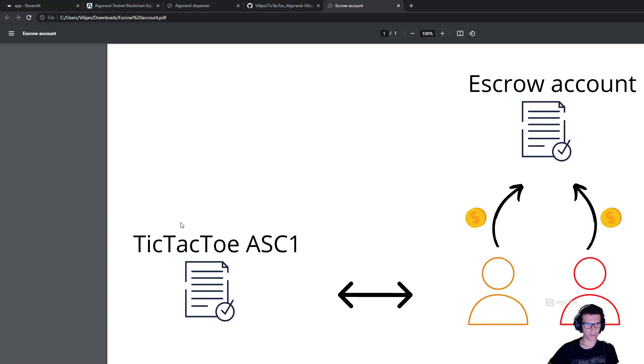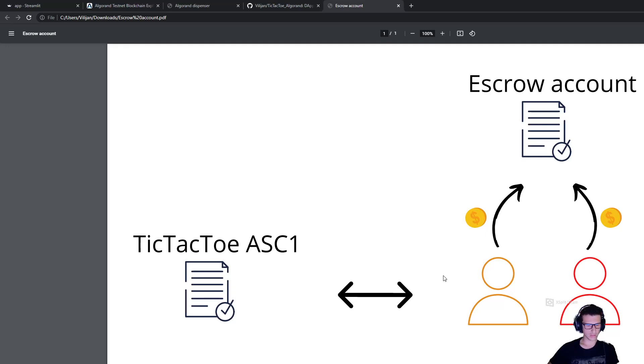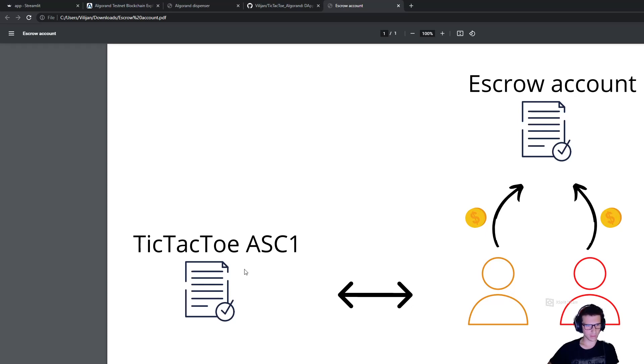they can start interacting with another smart contract which has implemented the logic for the tic-tac-toe game. The players just start executing actions as application calls to this smart contract, and this smart contract defines whether those actions are valid and updates the game's state respectfully.